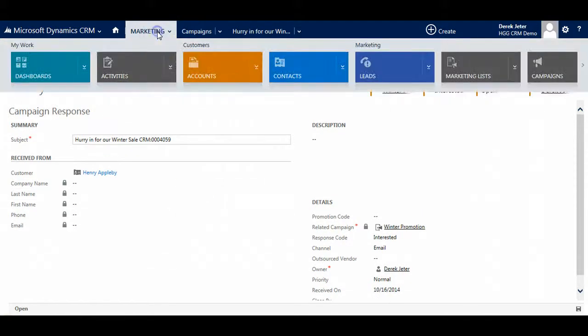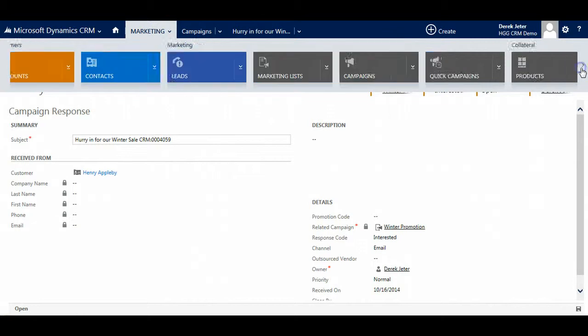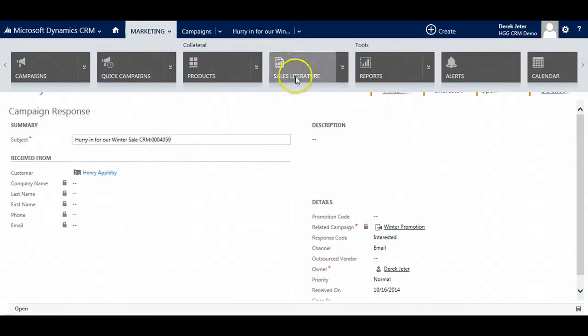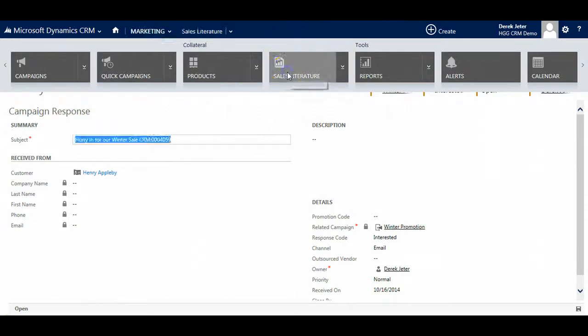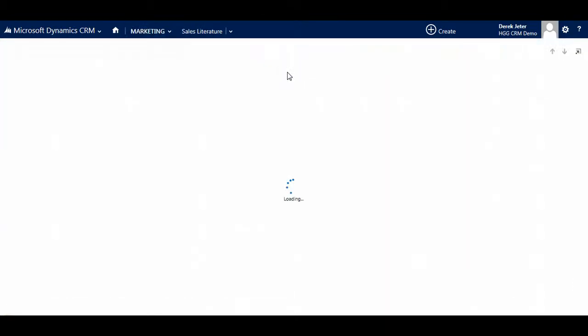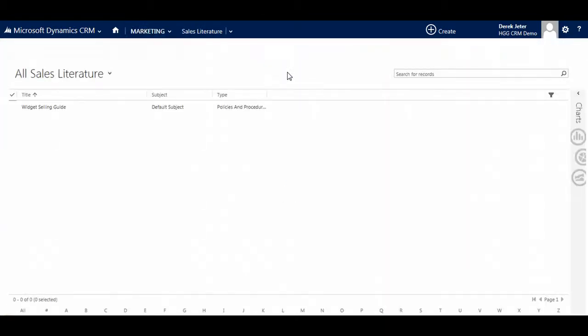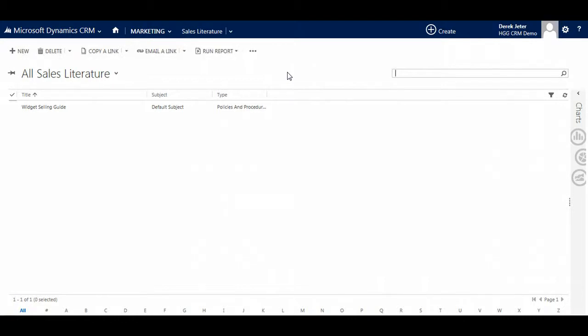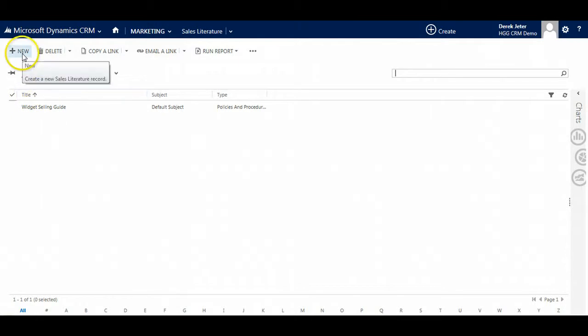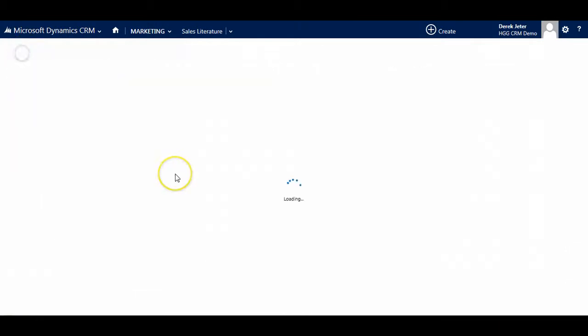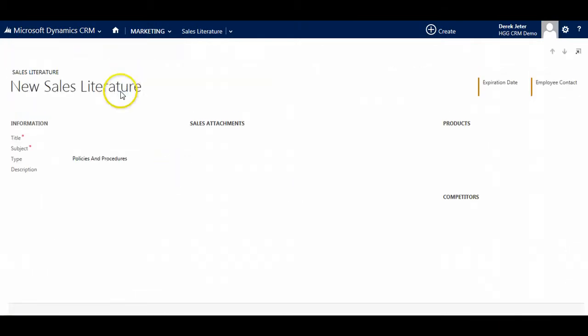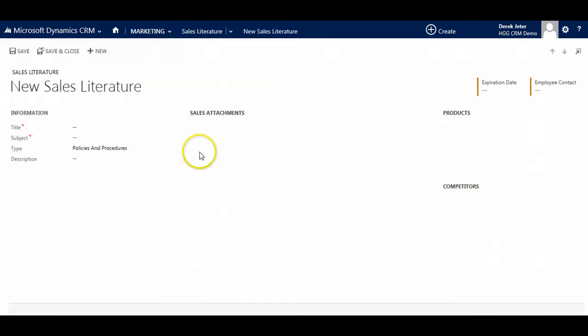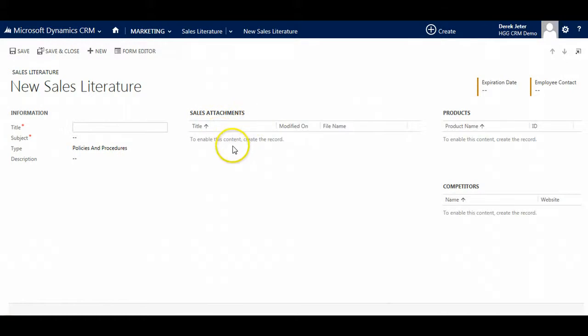Now one more area in marketing that is important is sales literature. Sales literature can be specific product information and instructions designed to give the sales team product knowledge to help their sales efforts. It is simple to create new literature and to attach documents to the sales literature.